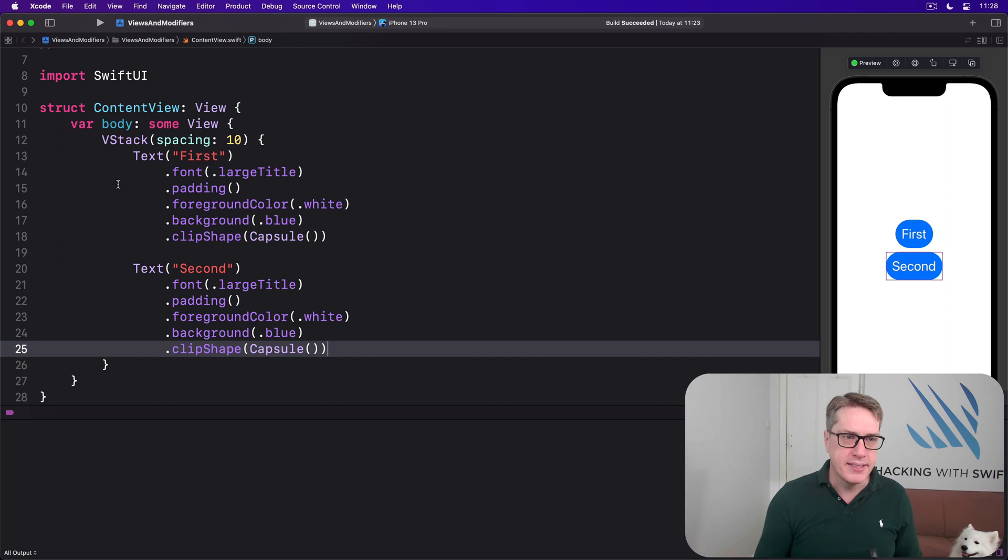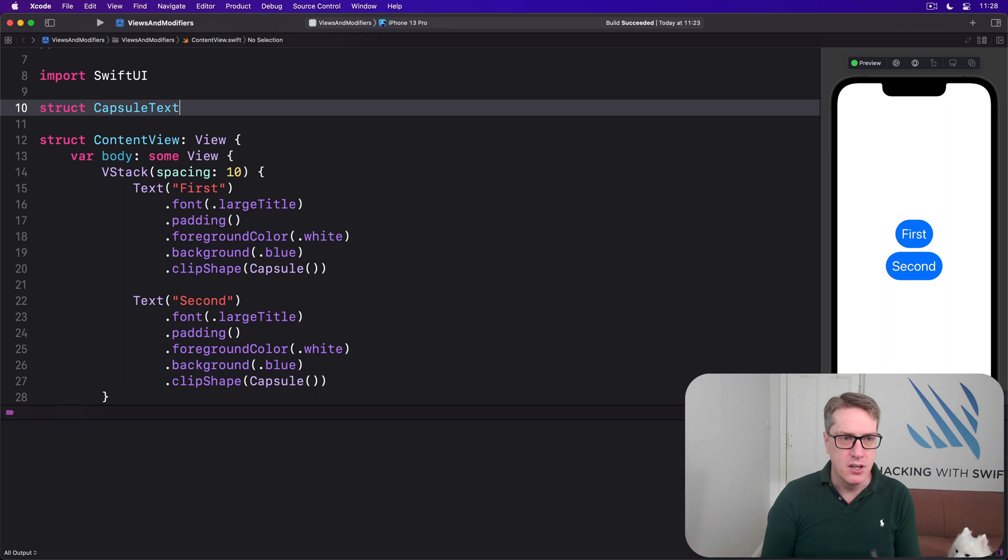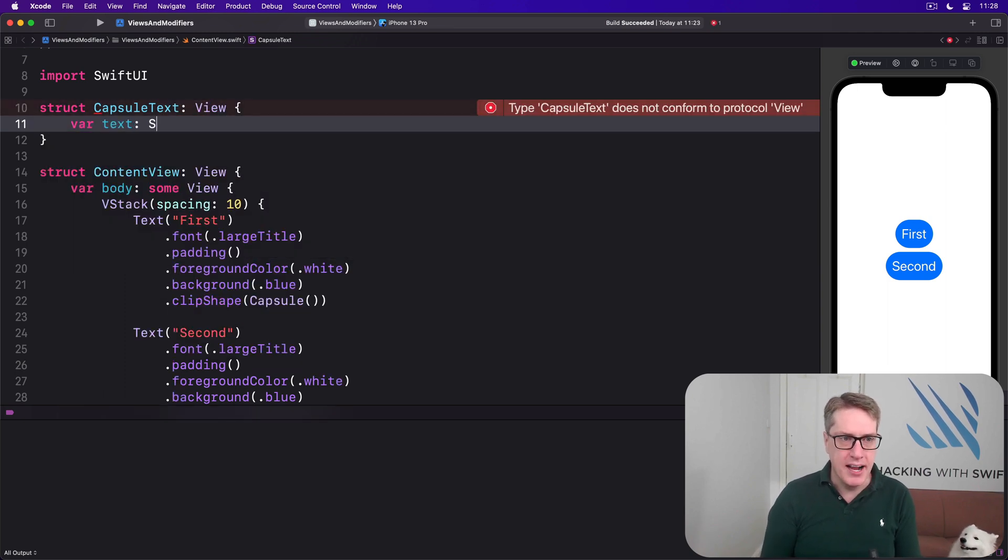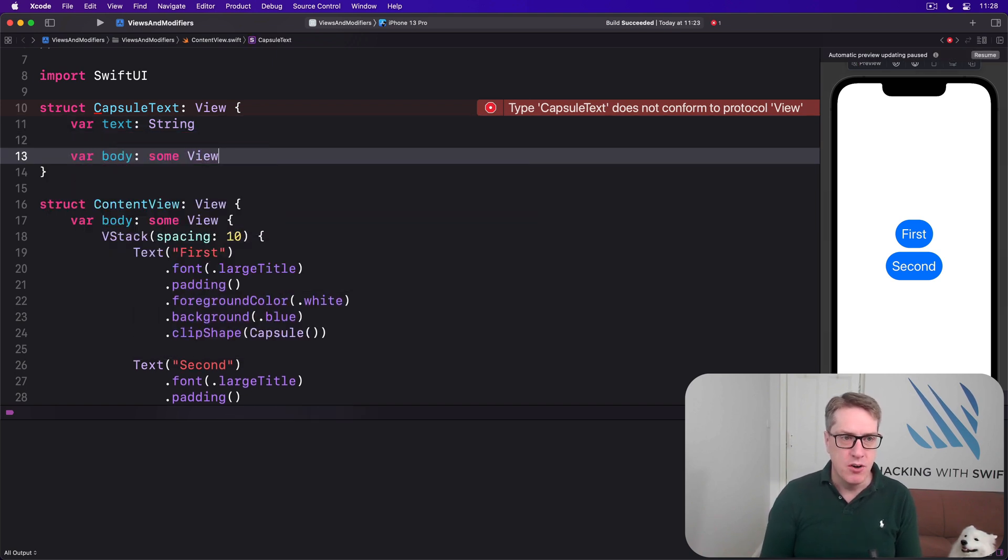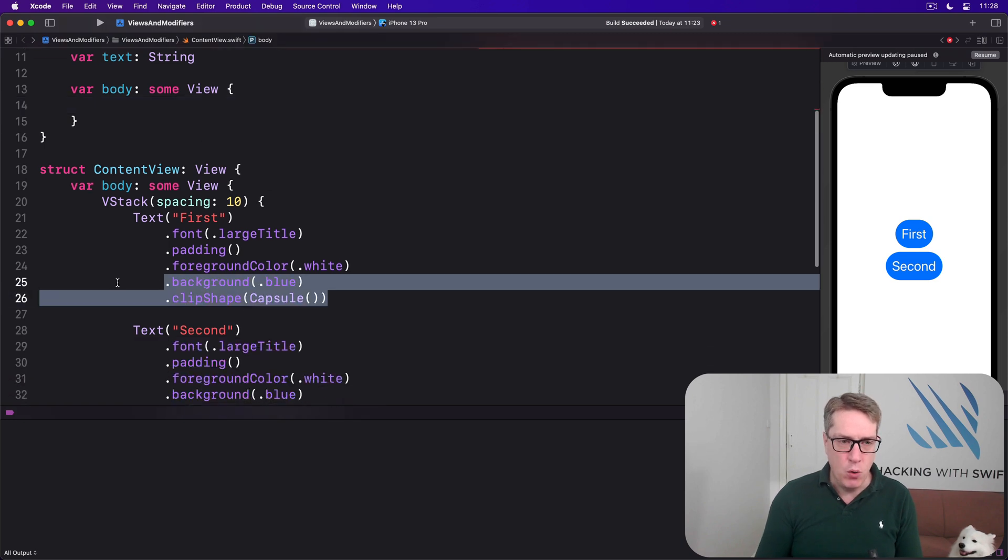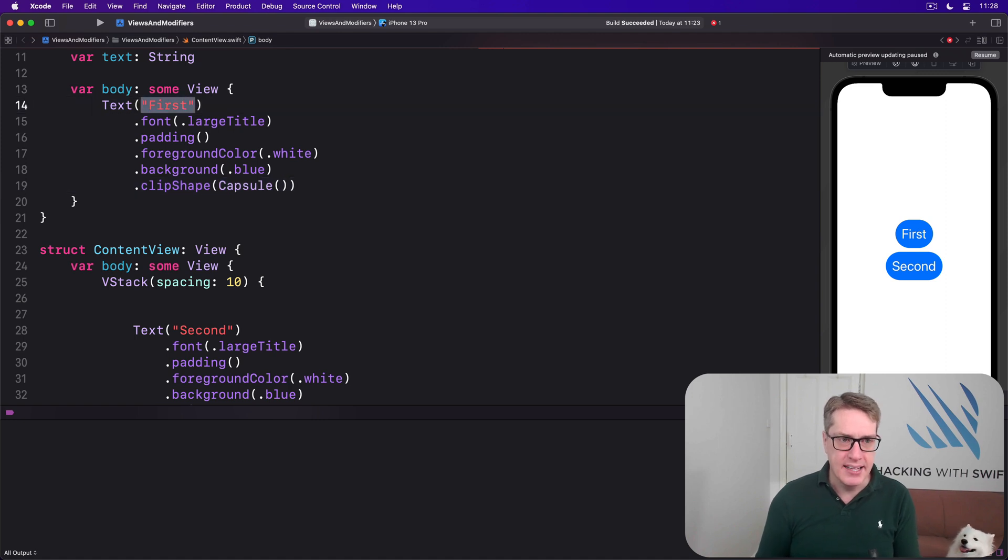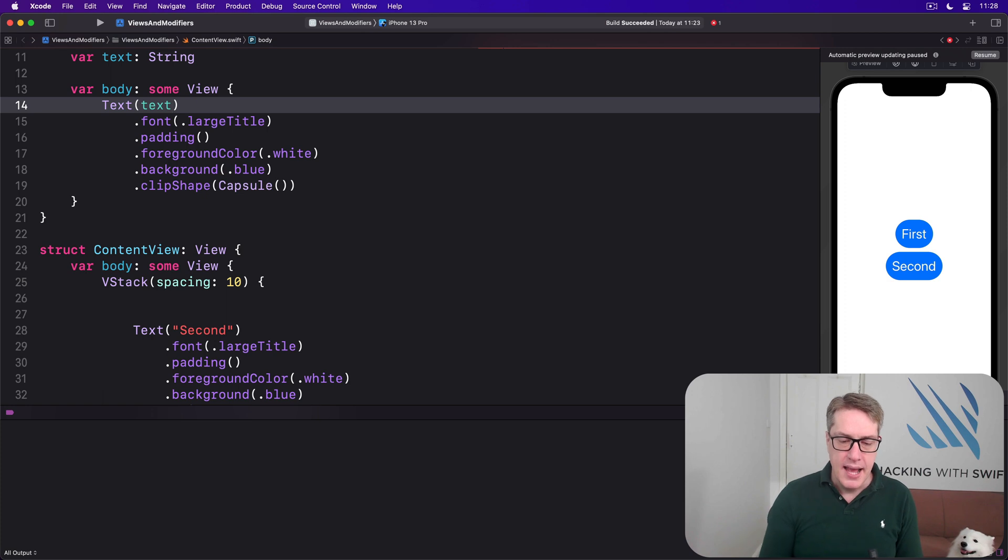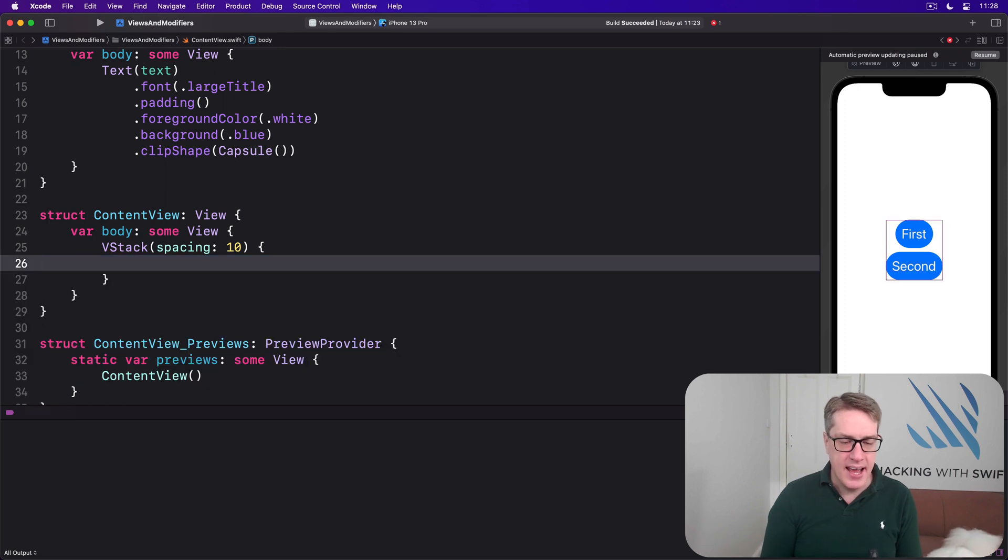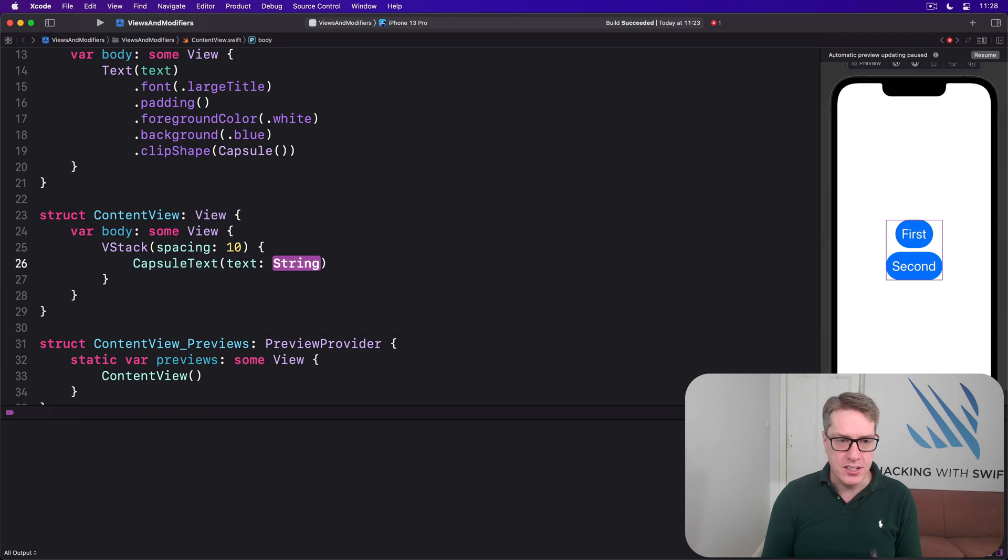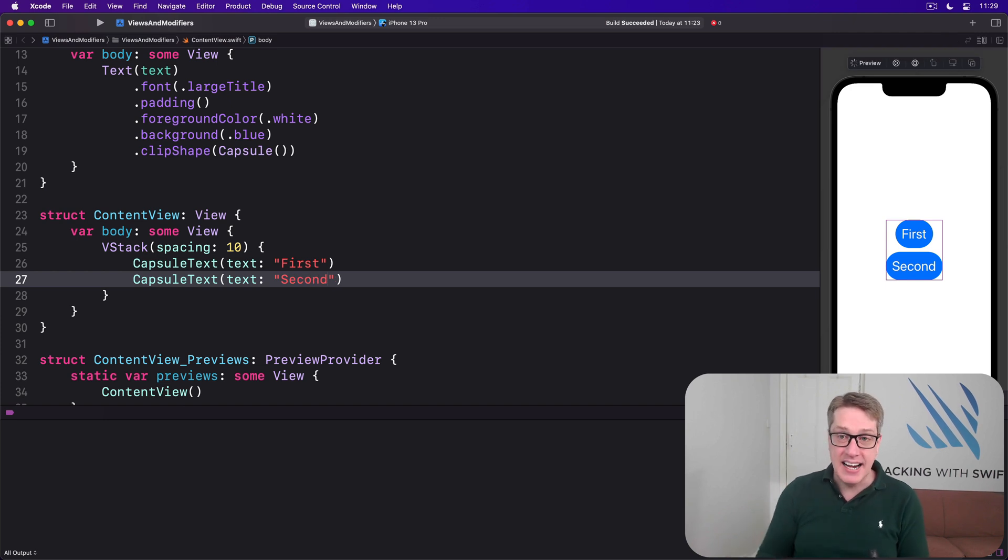We could say there is a struct called capsule text, which is a view. This thing must have some kind of text string to work with. And inside there, we'll say there's a body property returning some view. And then, just take all this code and put it into here. But don't send back first, send back its custom text. And now, we can go ahead and use that inside our layouts. We can say there is a vstack spacing 10, and then capsule text with the text of first, and then capsule text with the text of second, and get exactly the same result.